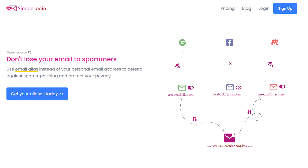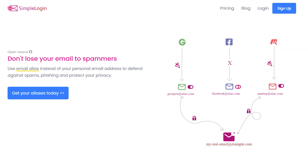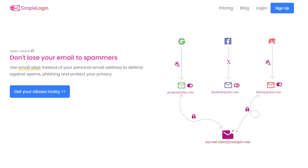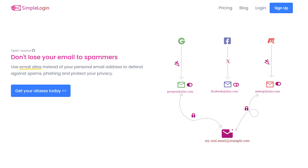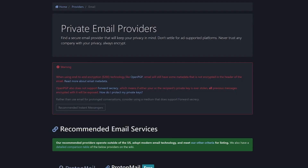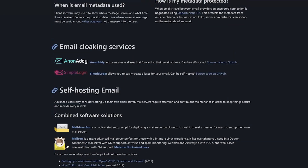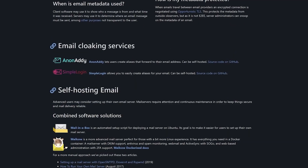SimpleLogin reached out for a review, and I had no idea what it was going into it. It's not like PrivacyTools.io has it in an easy to find place. But once I used it, it was a game changer.